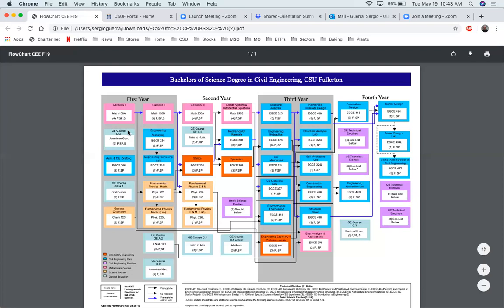We recommend that you take between 12 and 15 units just to make sure that you stay on track. You're going to need at least 12 units if you're getting financial aid so that you're considered a full-time student.